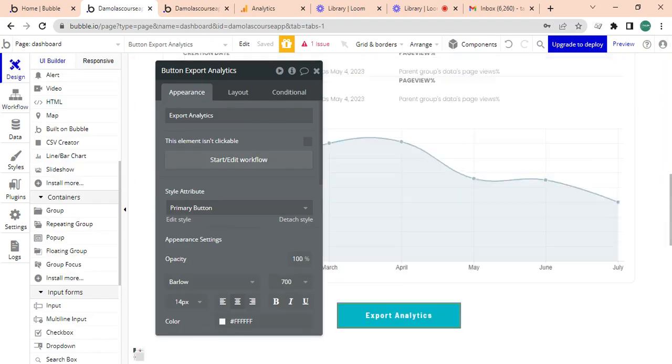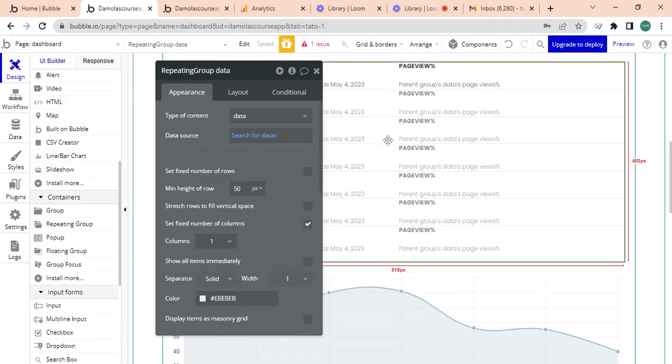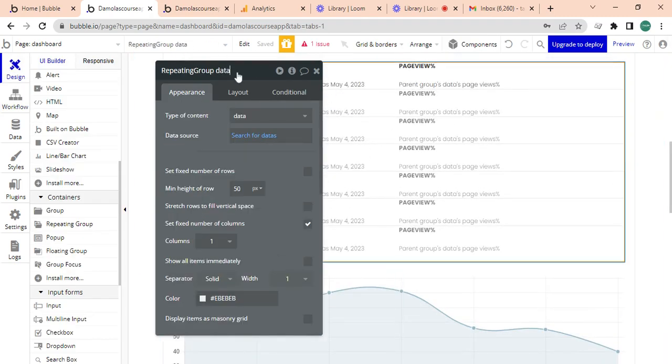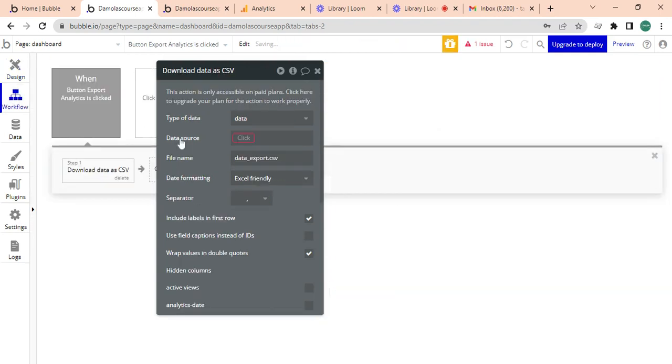So I'm going to go back to the workflows, I'm just going to put repeating group data page views. Data formatting is Excel friendly, that's okay.